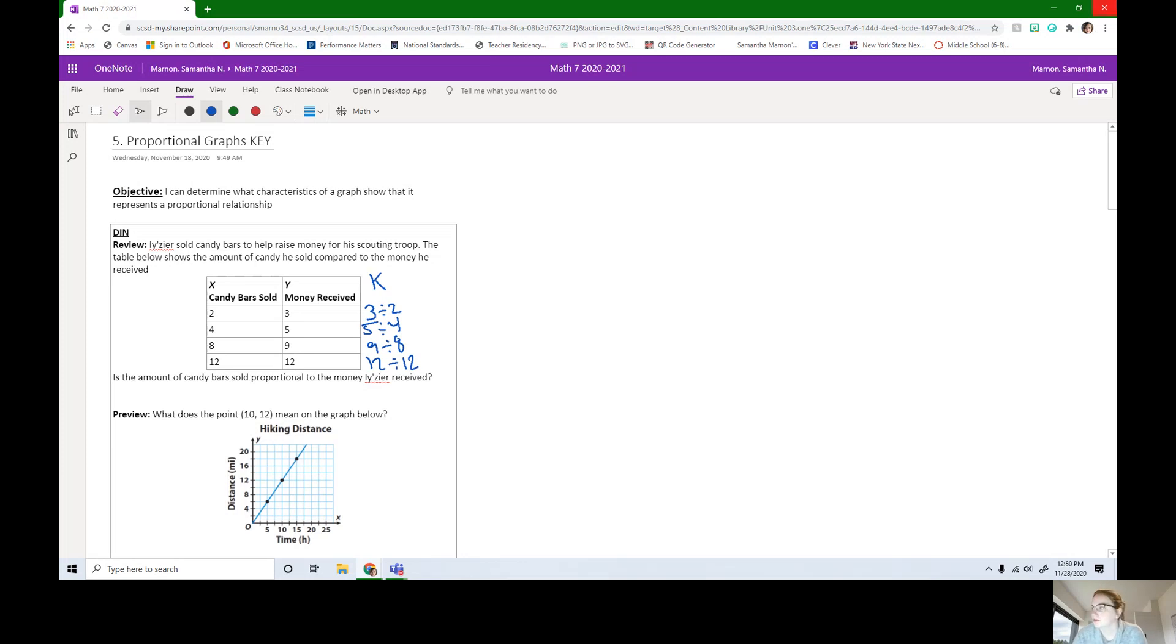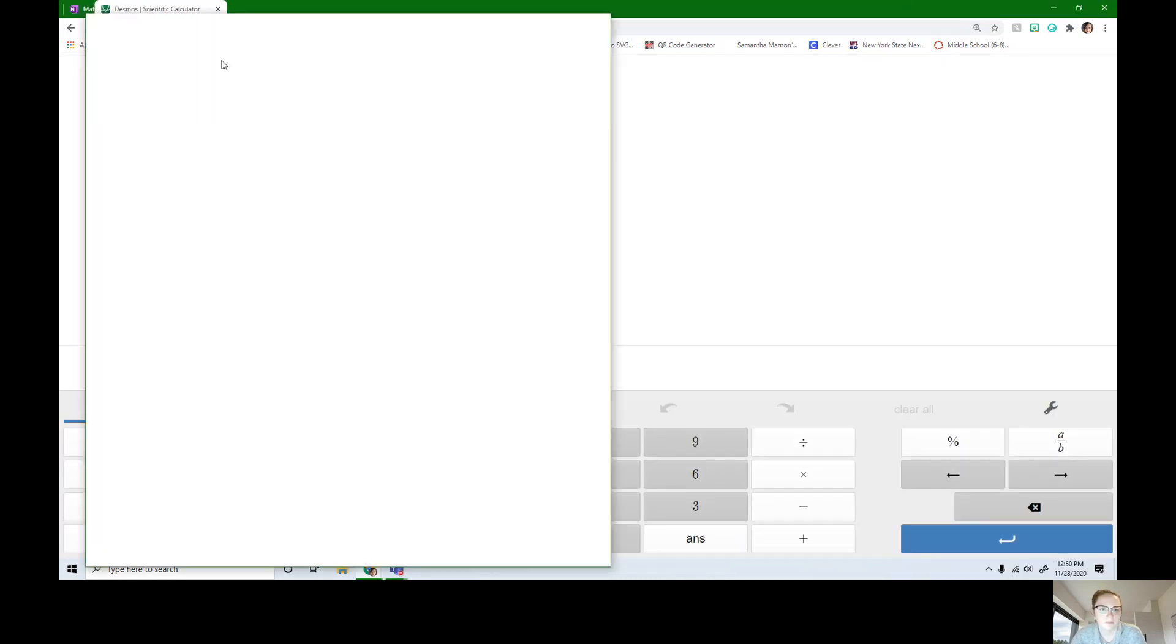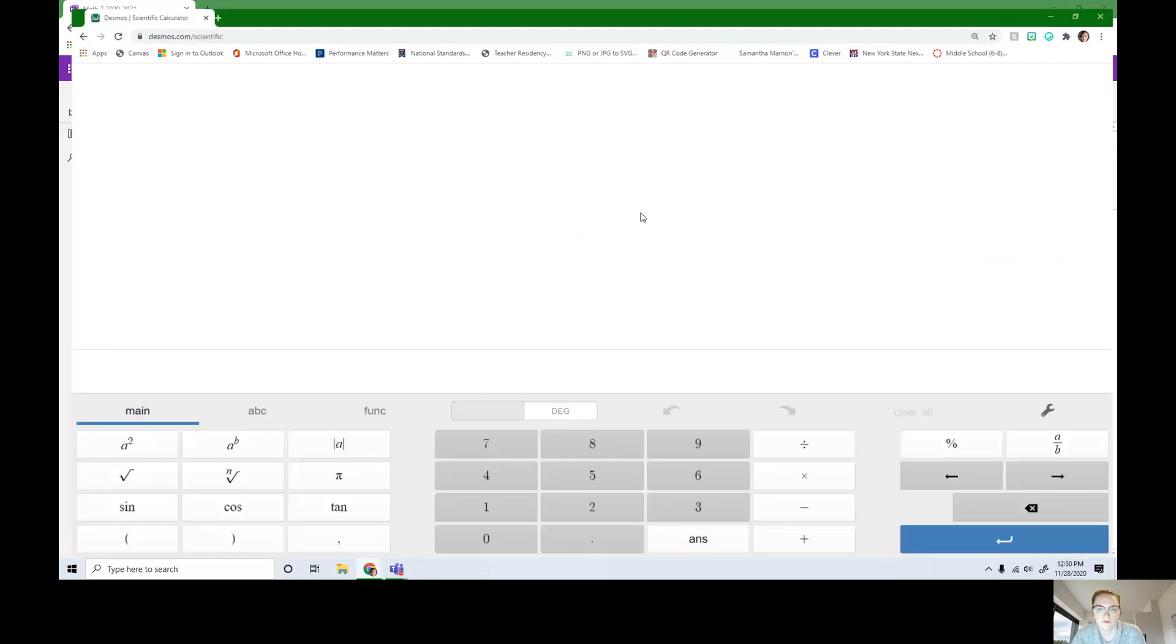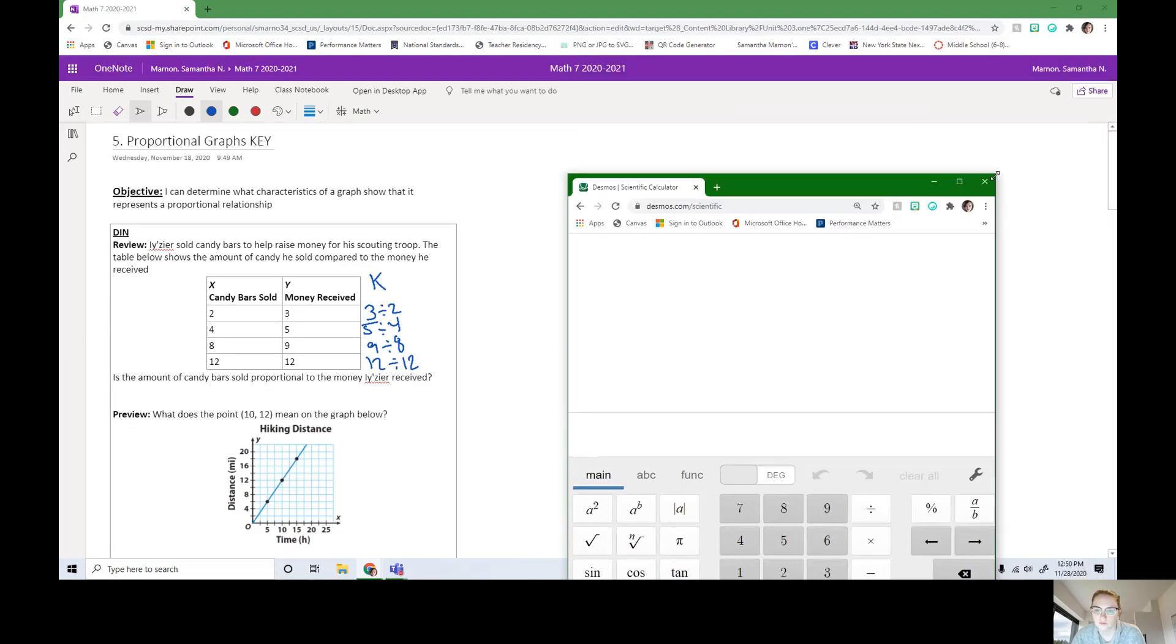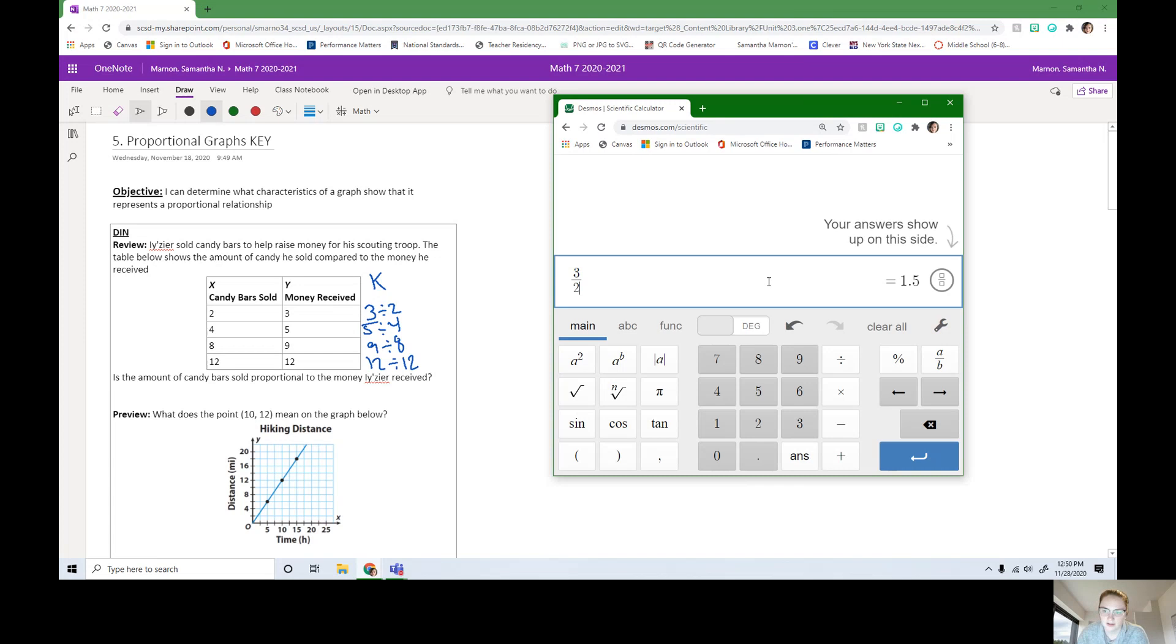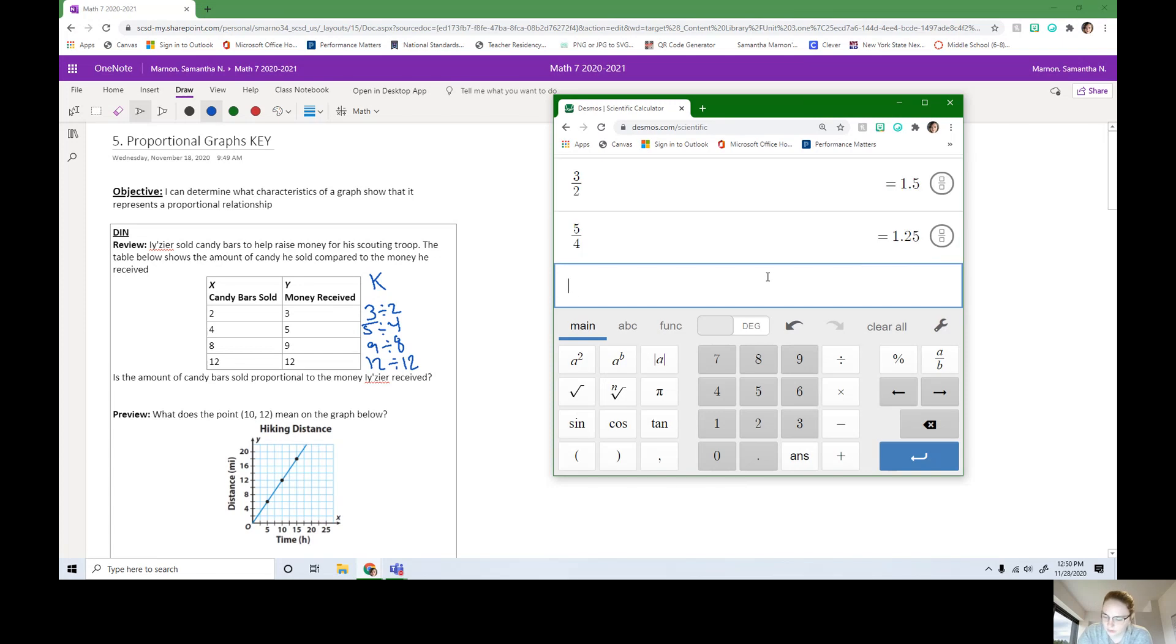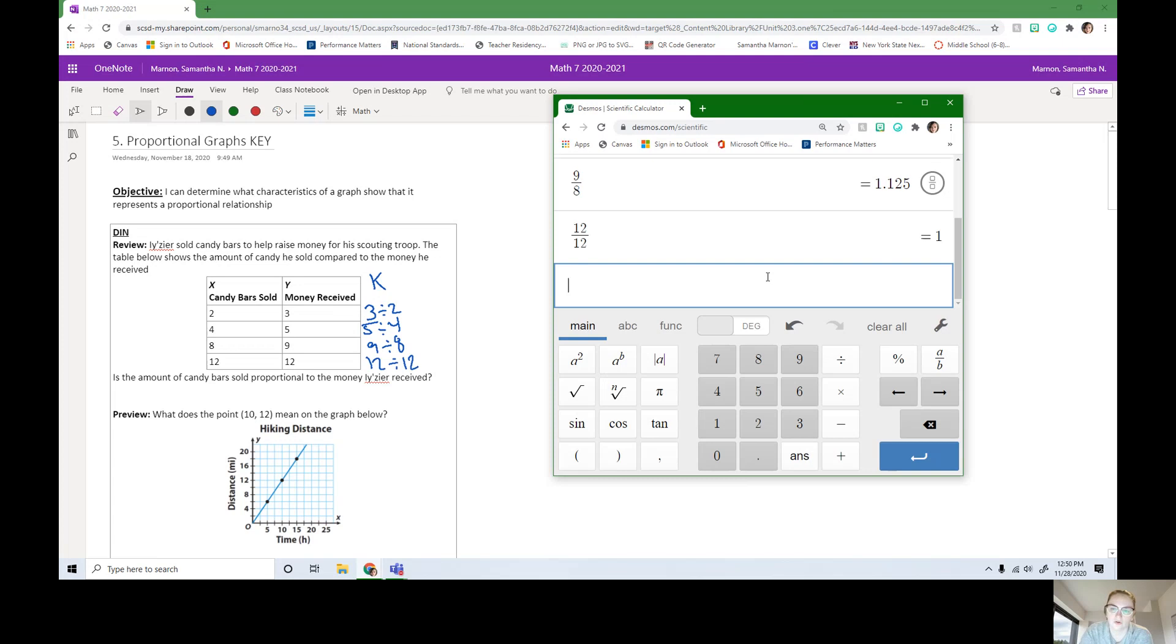I got out my calculator. I'm going to bring it over to this screen. We need to do 3 divided by 2 in our calculator, and we get 1.5. We're going to then need to do 5 divided by 4, we got 1.25. 9 divided by 8, 1.125. And 12 divided by 12, we should know, is 1.